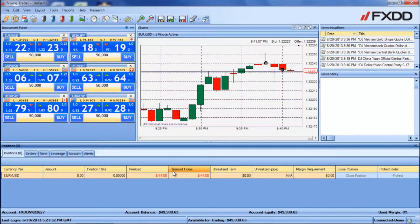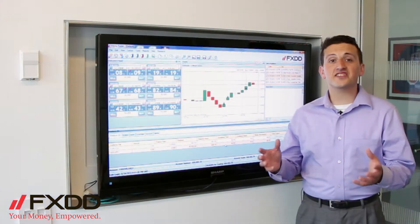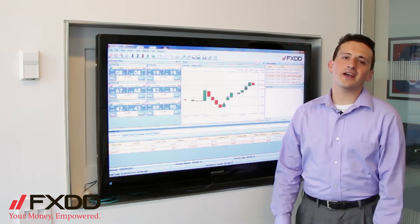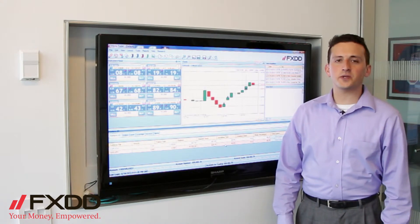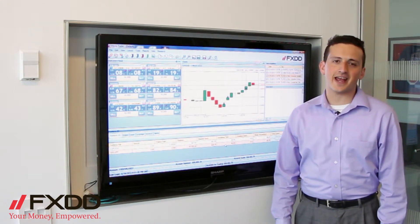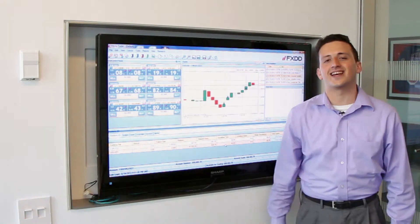At the end of the trading day, these transactions will be removed from the Positions and Done Trades tab, and you can view them in the Account Statement. I'd like to thank you very much for watching this video. If you have any other questions, please feel free to email us at salesteam at fxdd.com. Thanks, and have a great day.